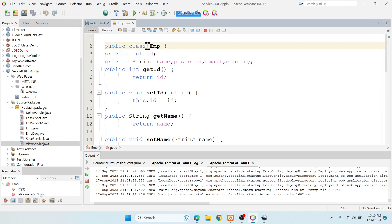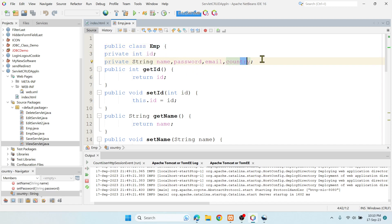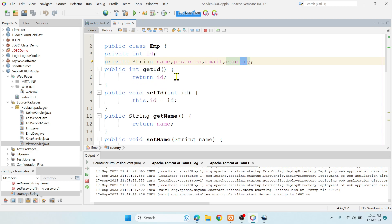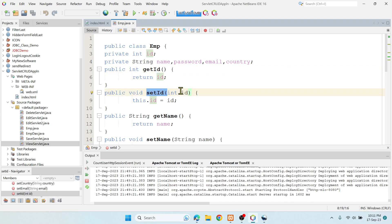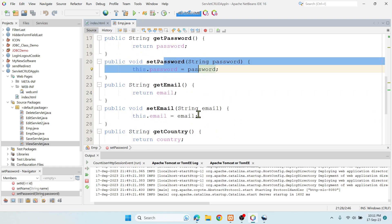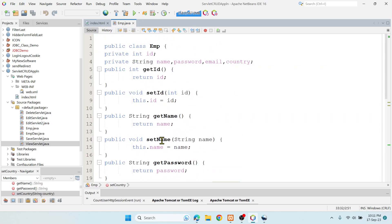In the EMP class, I have five fields matching the table and index.html: ID, name, password, email, and country. This POJO class has just variables and getter and setter methods. I'm creating get and set methods for all five variables — getID, setID, getName, setName, getPassword, setPassword, getEmail, setEmail, getCountry, and setCountry. That's it — this is my model.